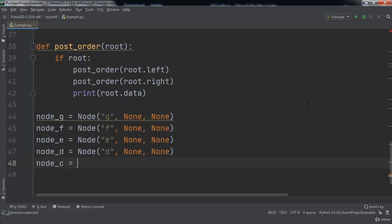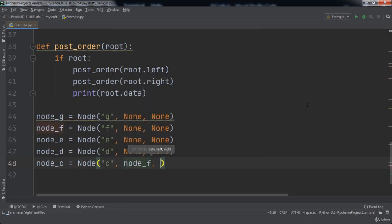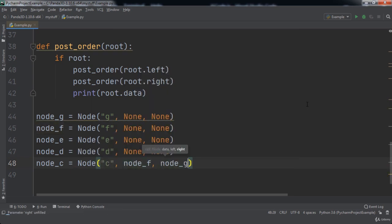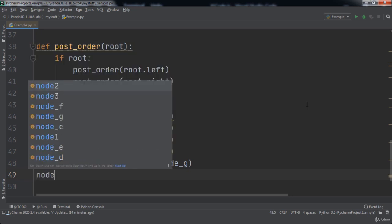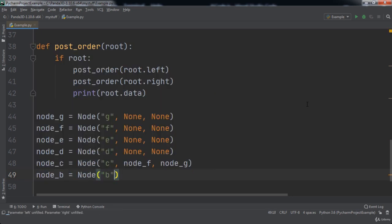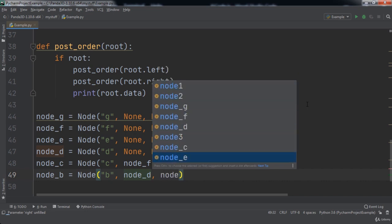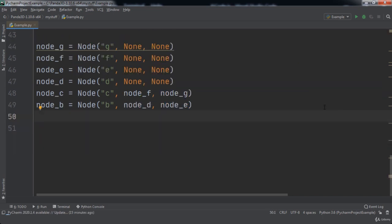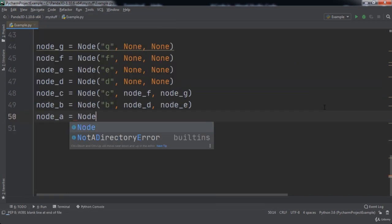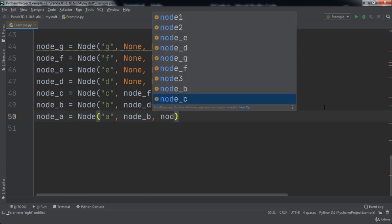We will have a variable named node_c, which will be set to a node with a value of 'c', a left child of node_f, and a right child of node_g. Then we will have a node_b variable with a string value of 'b', a left child of node_d, and a right child of node_e. Finally, we will have a node_a variable with a string value of 'a', a left child of node_b, and a right child of node_c.